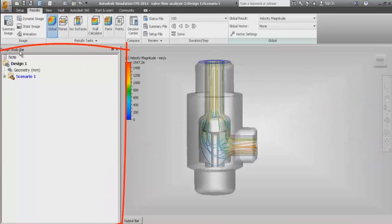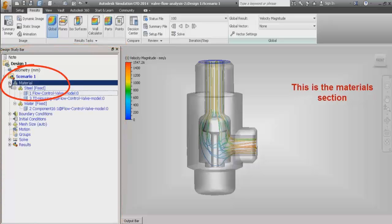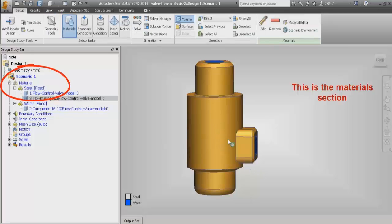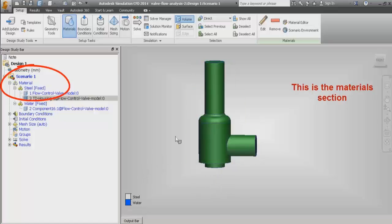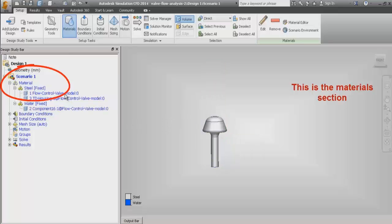This is the design study bar — the left model tree section. In this, the first section we have is the material section. Here we can select different materials and assign them to different parts. We have to select the part for which we have to assign the particular material type and material property. Different parts are assigned different properties in this particular example demo.